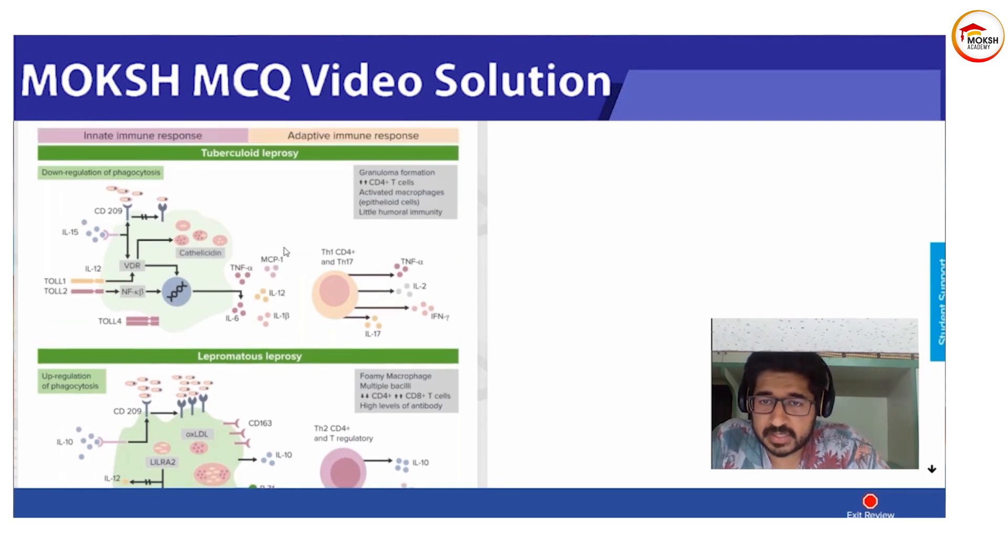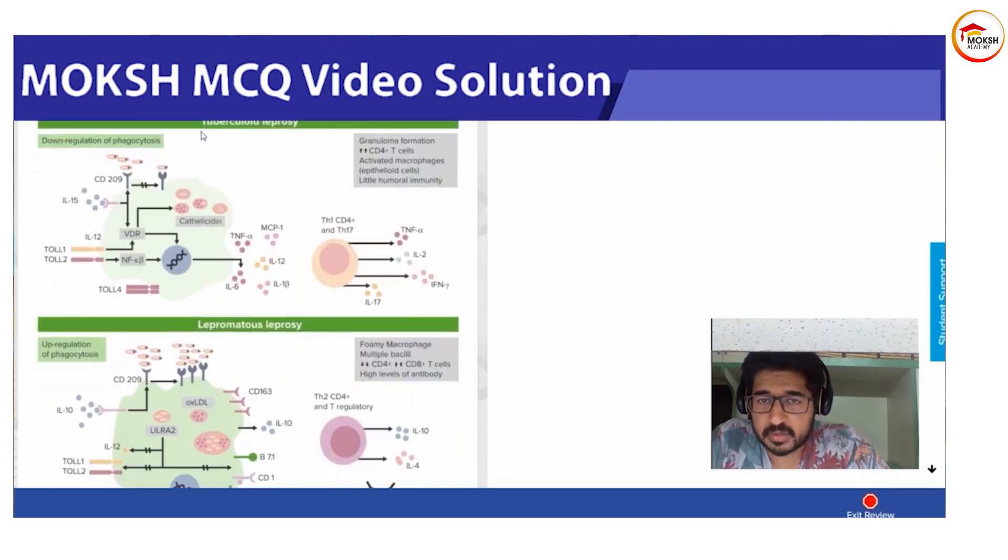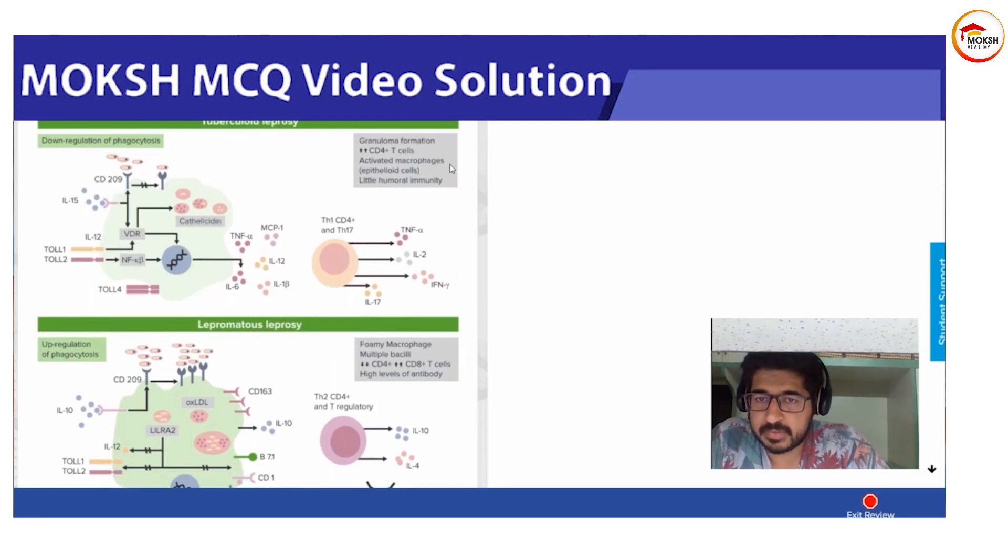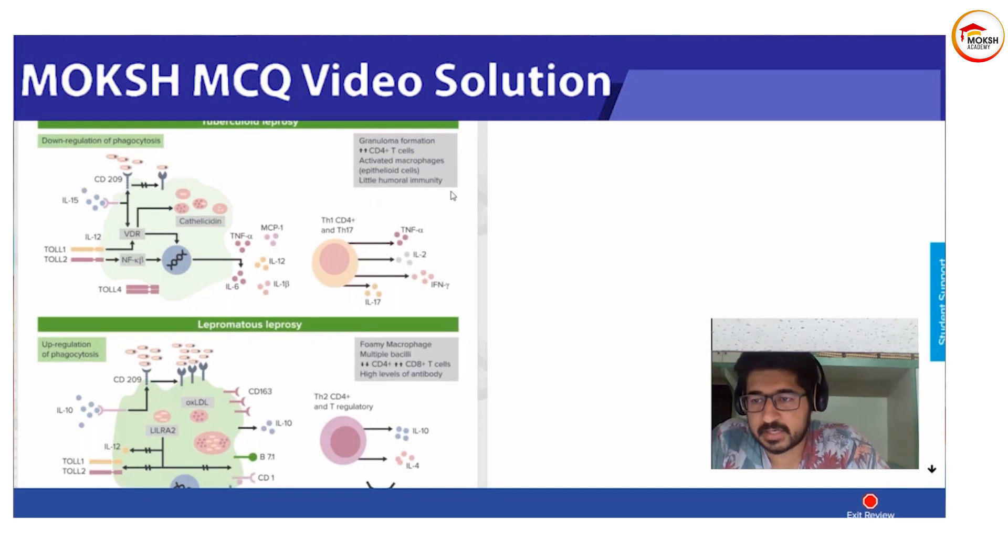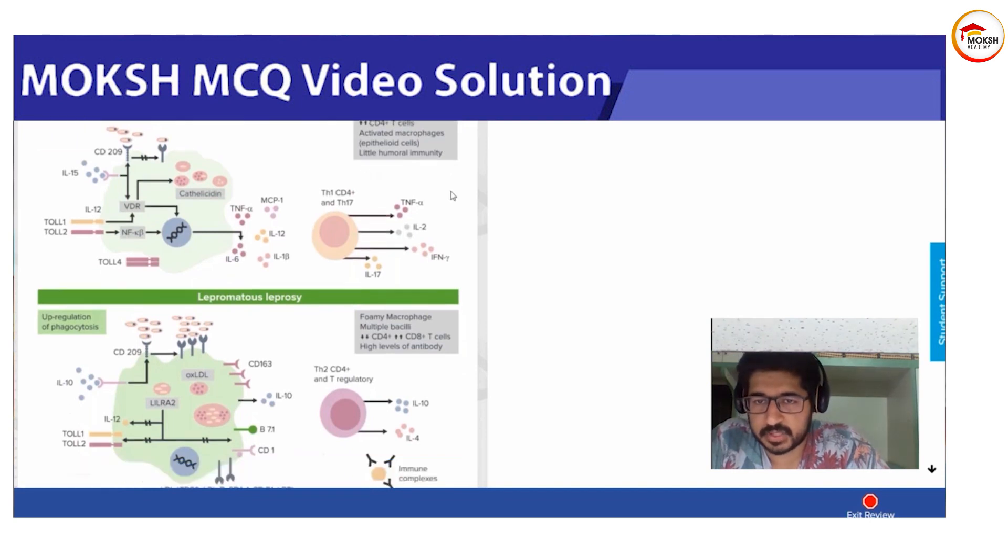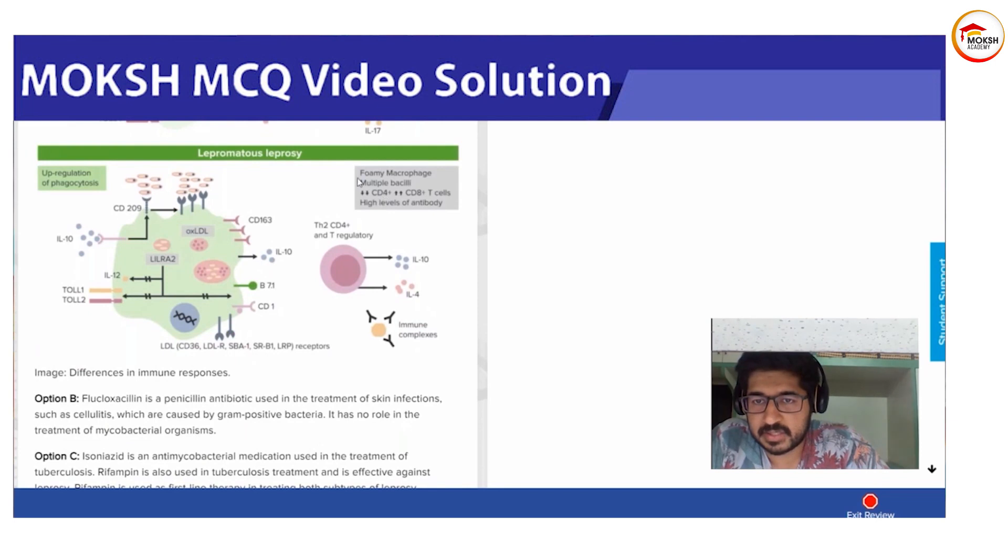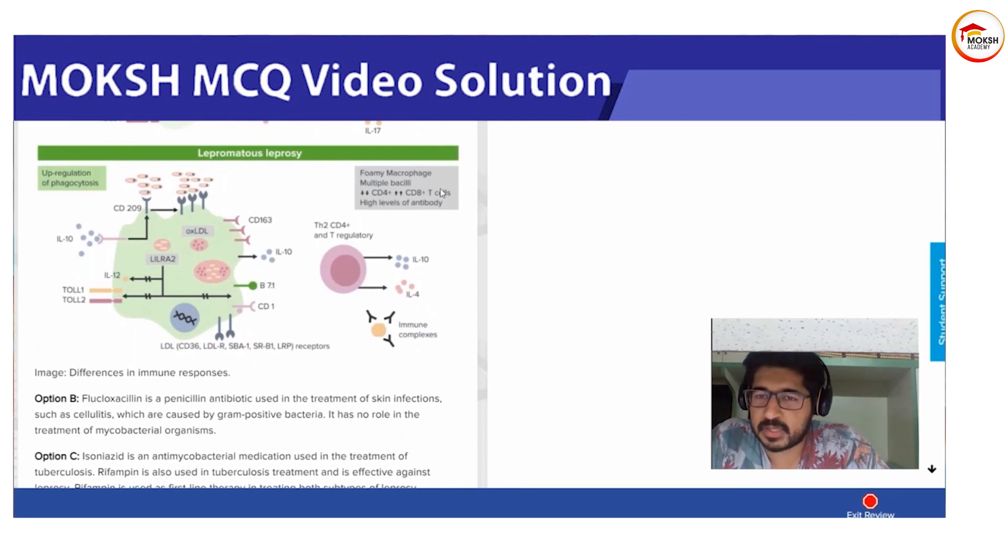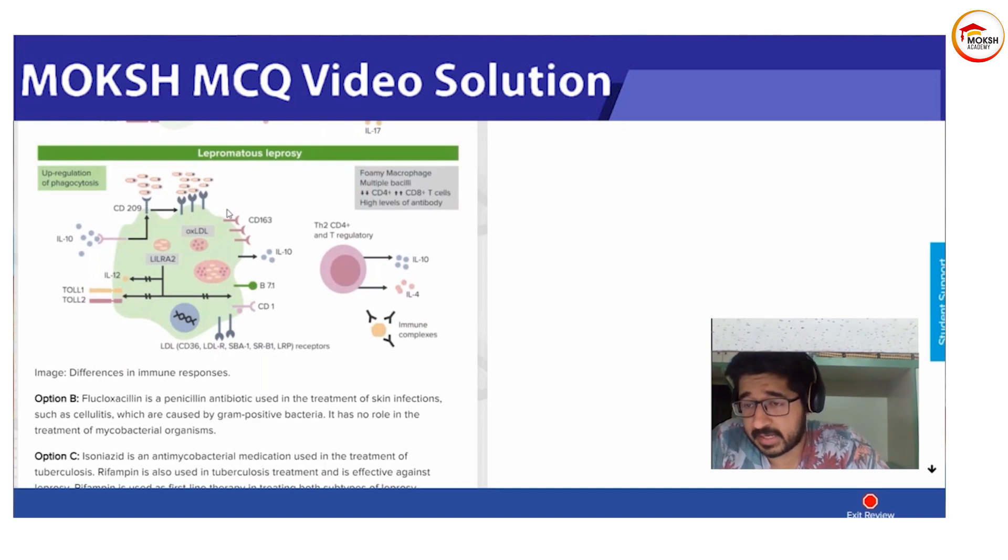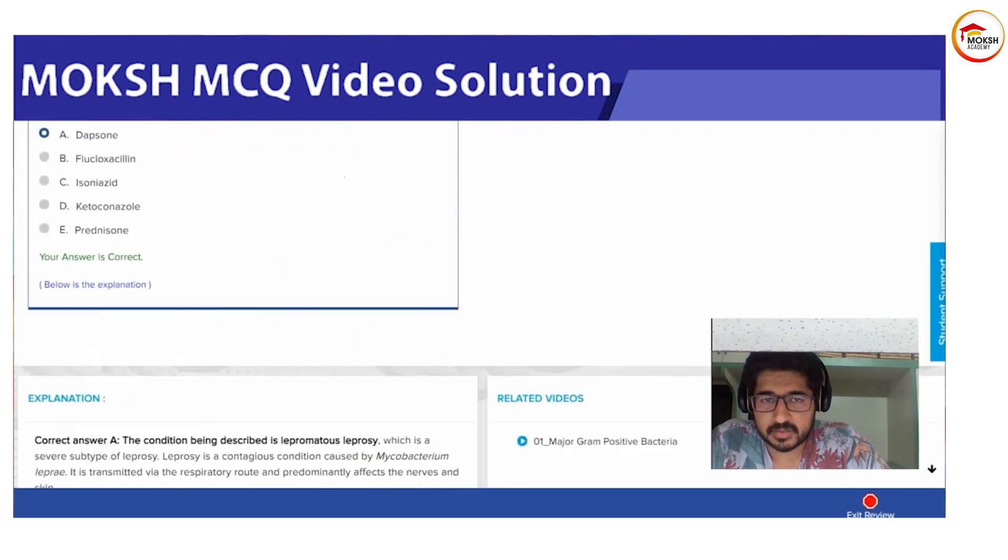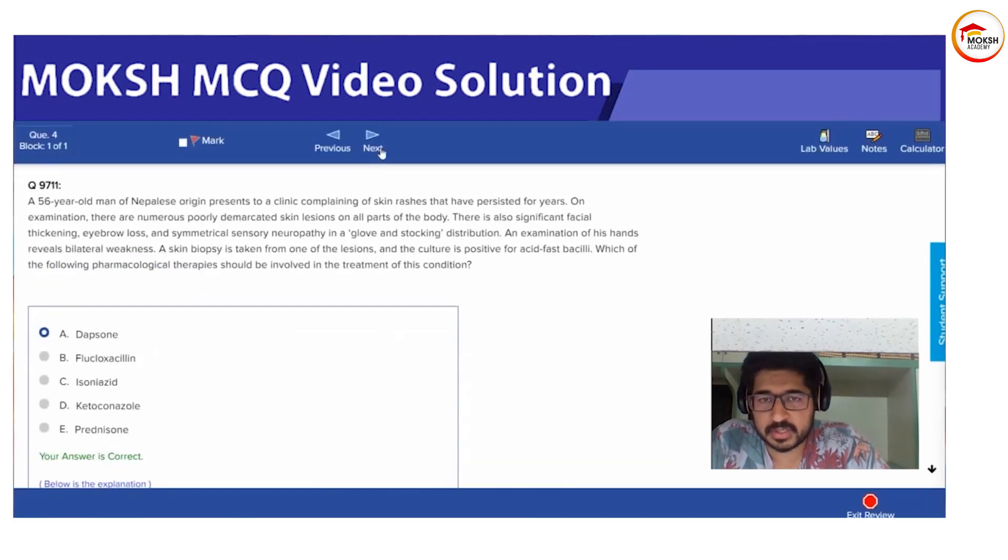These are some extra points which I don't think are that important. Tuberculoid leprosy: granuloma formation, increased CD4, more activated macrophages, and little humoral immunity. Coming to lepromatous leprosy: you have decreased CD4 so macrophages are not activated, just foamy macrophages, multiple bacilli - that means high bacterial load - and high levels of antibody.